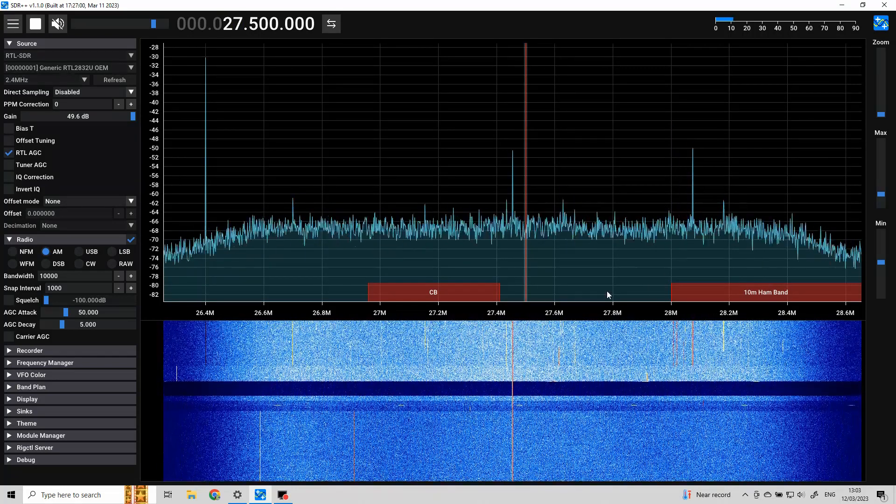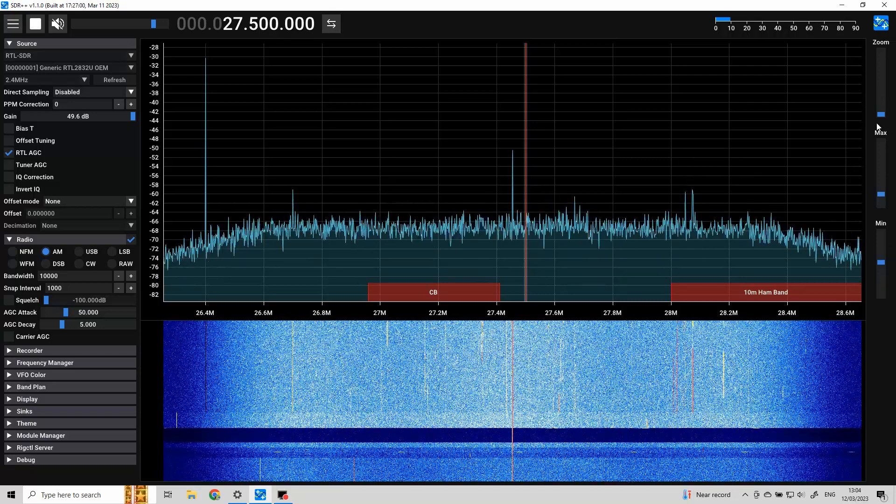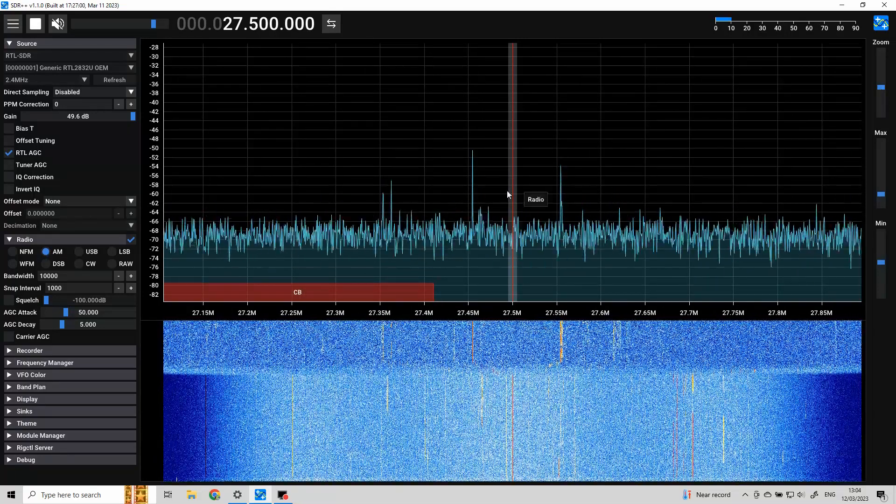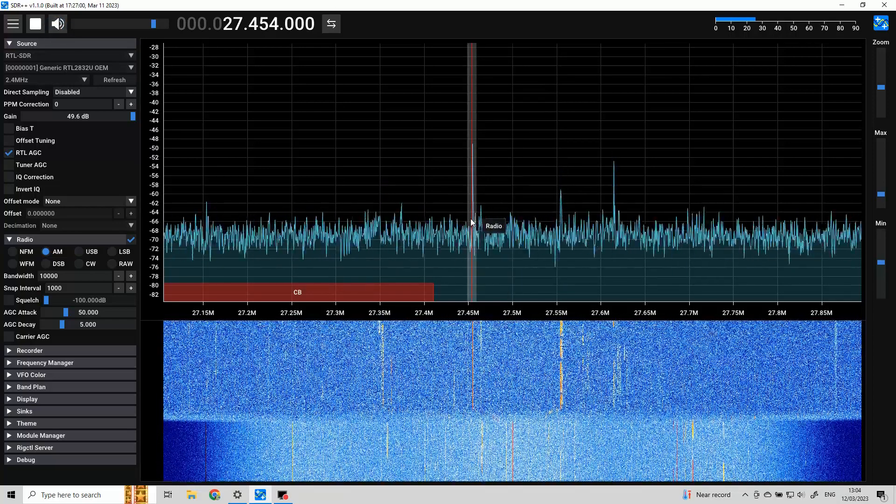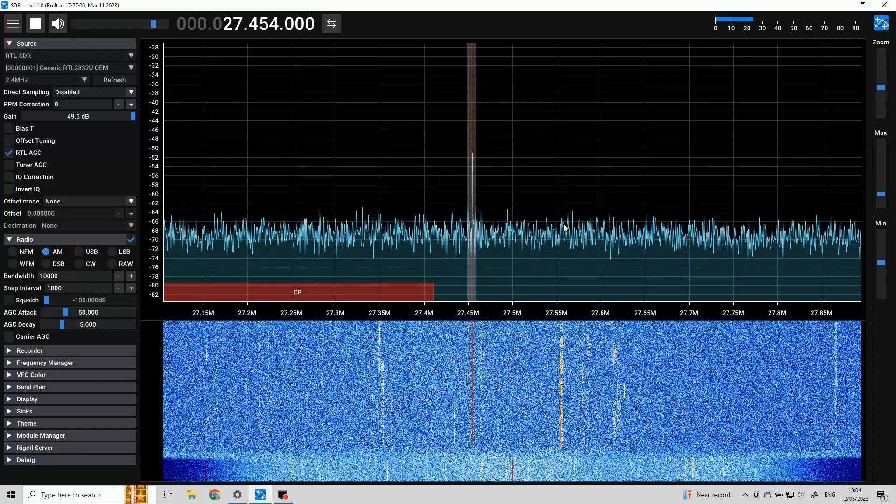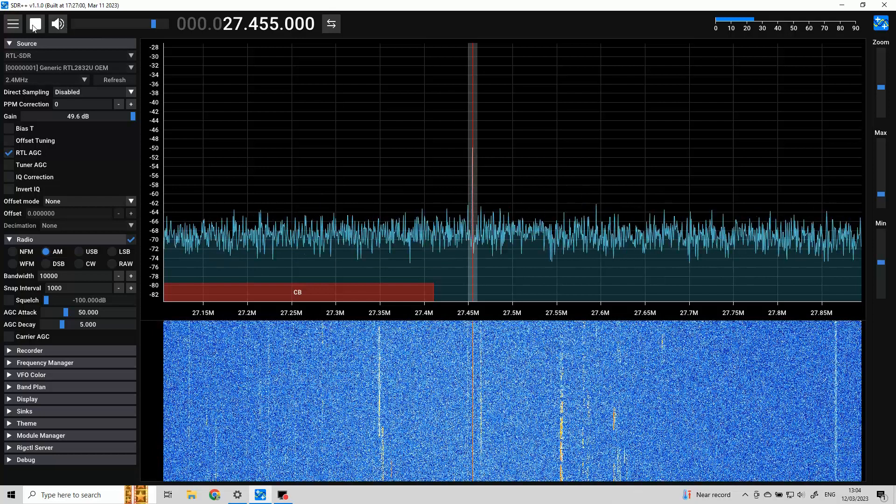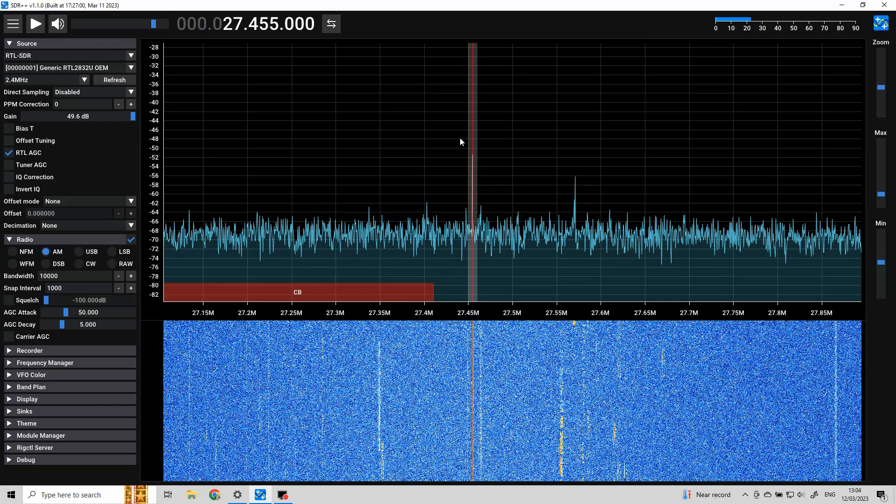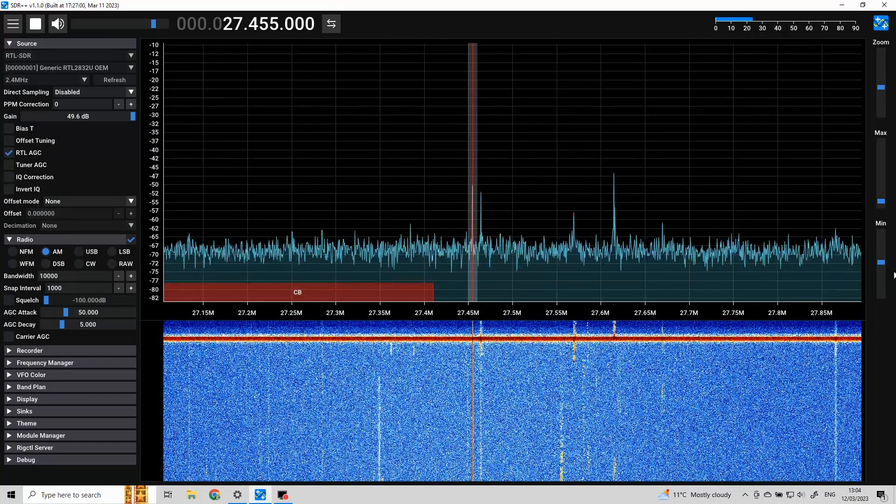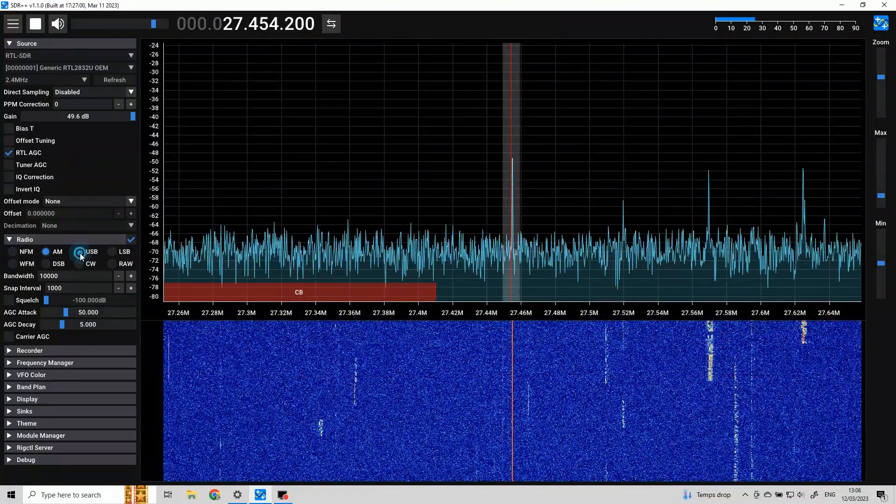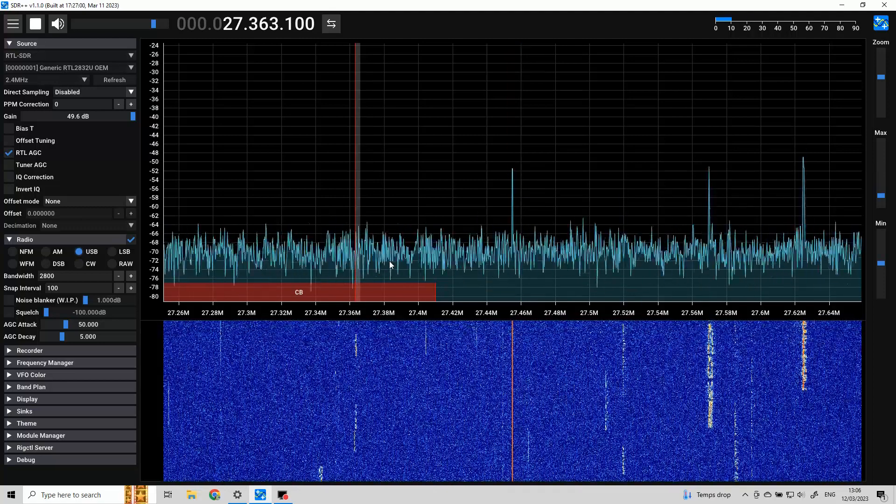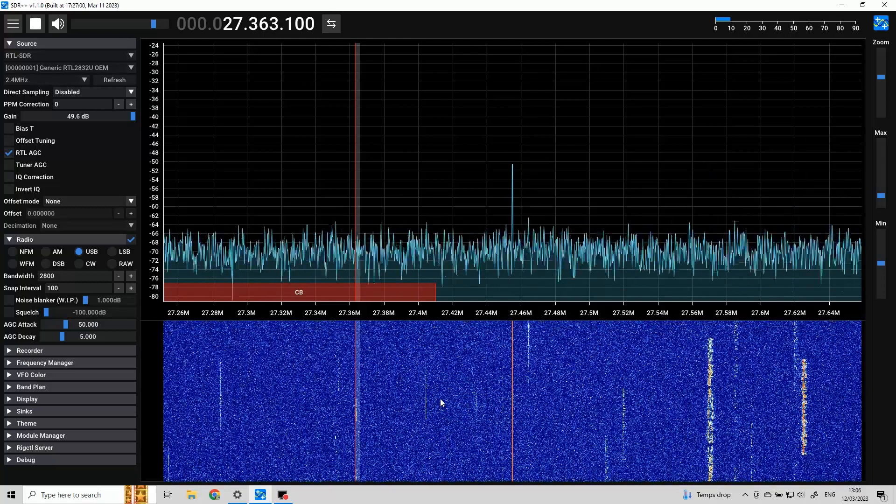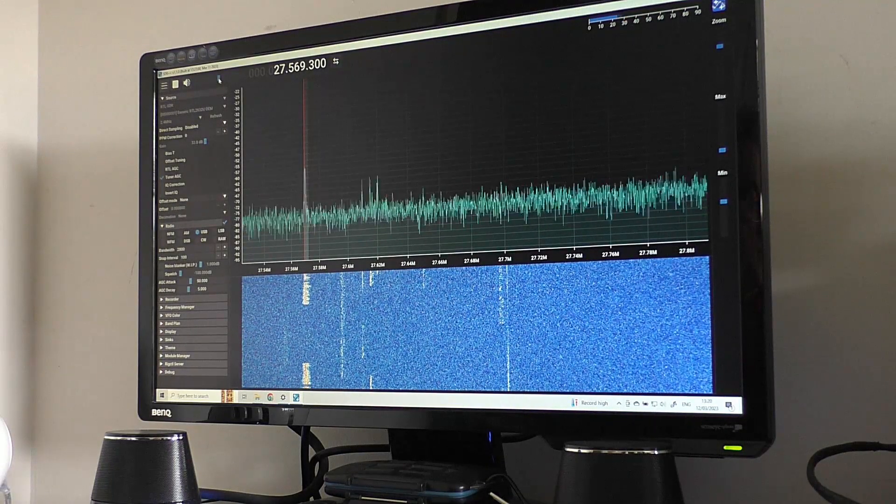There we go, CB band. So yeah, we have got some of these spurious signals coming in. Let's zoom in a little bit. Let's have a little listen. Let's just plug it on twice on AM at the moment. Yeah, let's just have a listen to some of these.